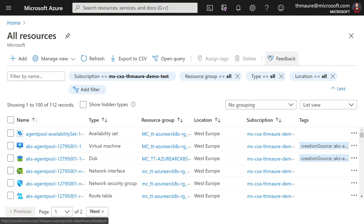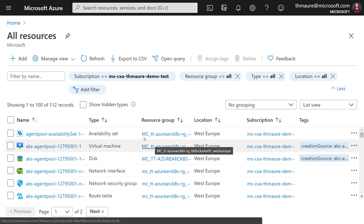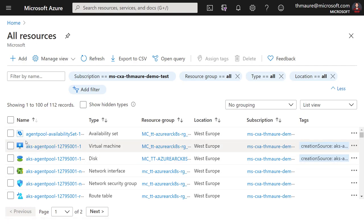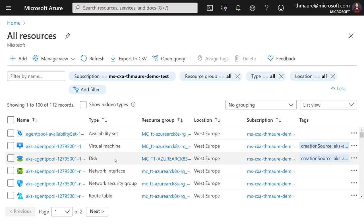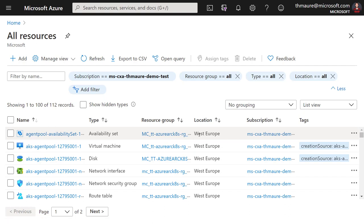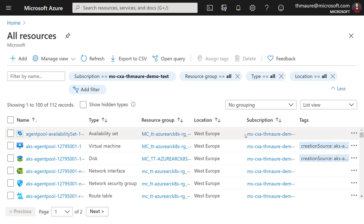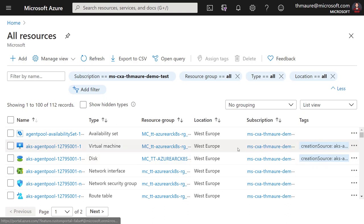Here I am in the Azure portal on the All Resources page. You can see all the Azure resources. Everything in Azure is basically a resource — from virtual machines to disks, network adapters, network interfaces, security groups, route tables, public IP addresses, databases, web apps, even availability sets. Every resource is part of a resource group, a location, and a subscription. We can also use tags to organize our resources even further.